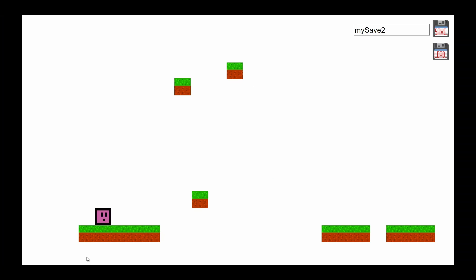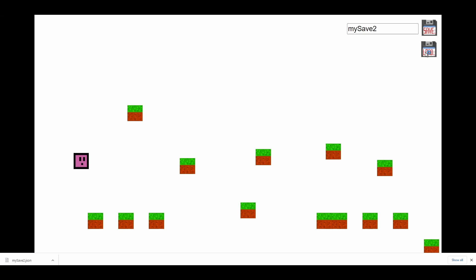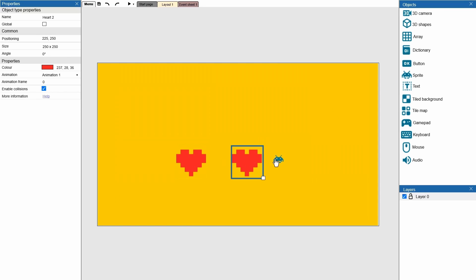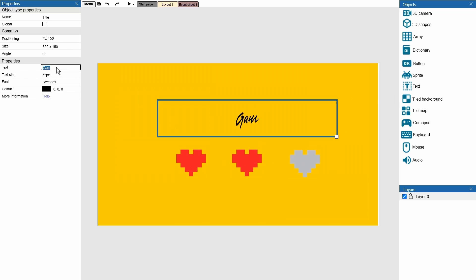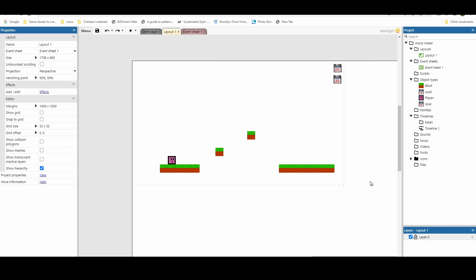Welcome back to another Construct video. In this video we're looking at saving and loading, but this time using files. Before we get started, just a reminder that this is going to be for premium users only because we're going to be making use of something called a family. Families are not available in the free version. You can use a workaround, but I'm not going into that during this video.